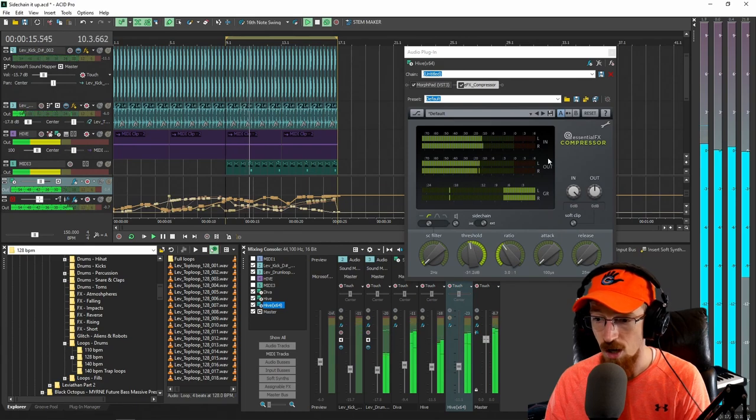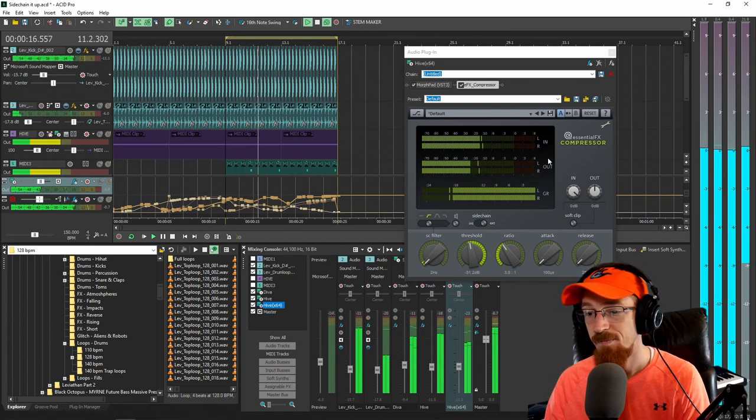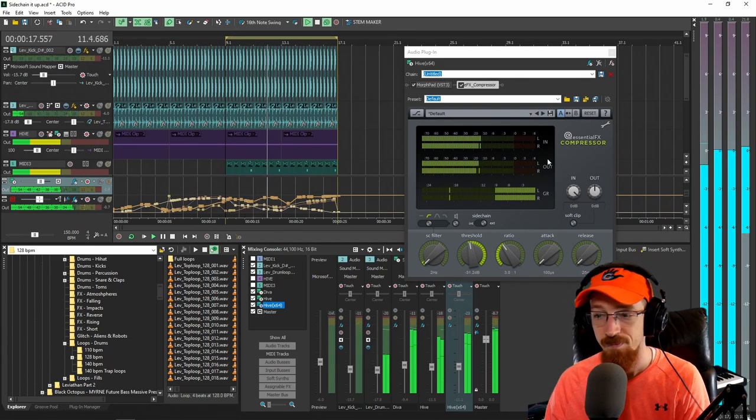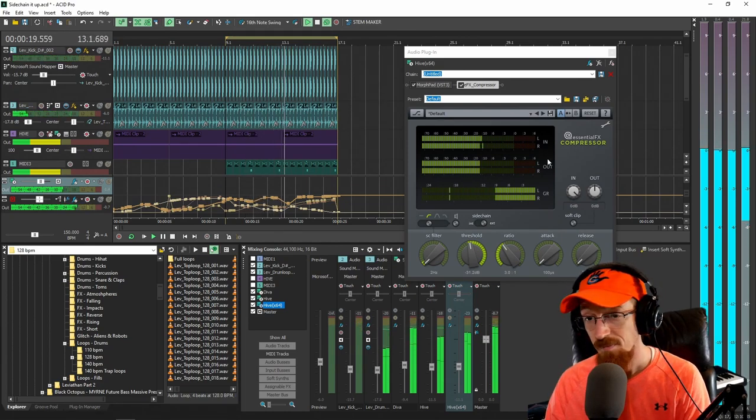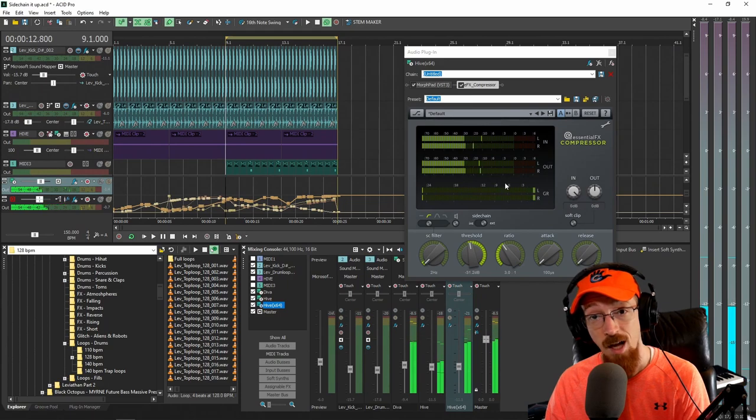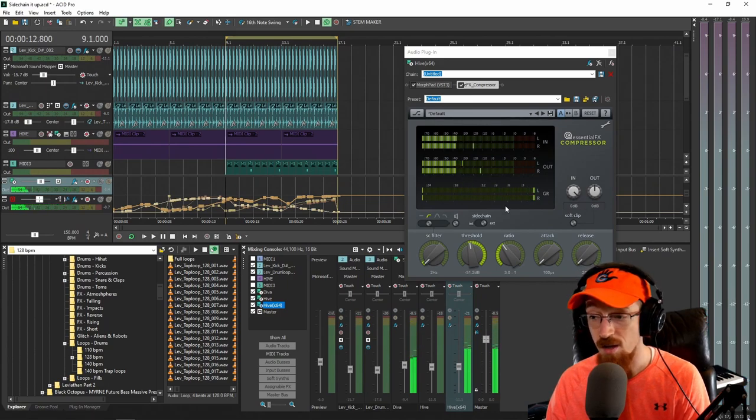We can see the kick doing its job. And you've got sidechaining. So there you go.